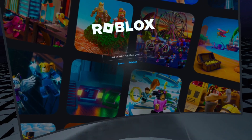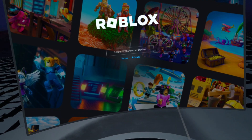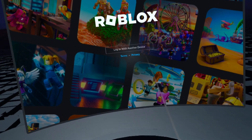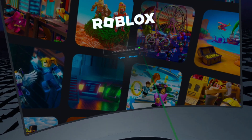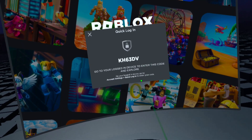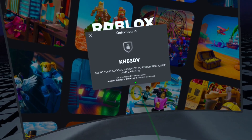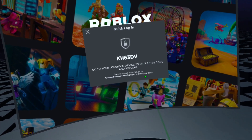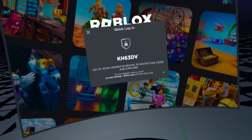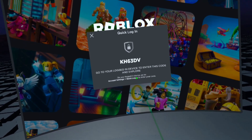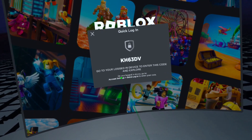Once you boot it up, you'll be greeted with a screen showing login with another device. Go ahead and click that. You'll be prompted with a code — this code is unique to me, and you would have your own unique code.